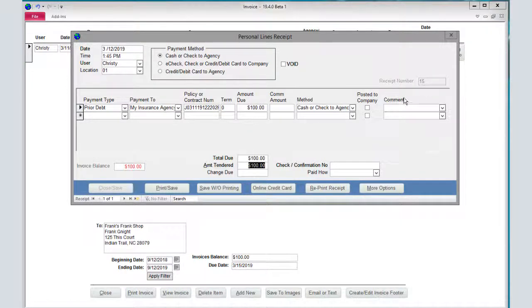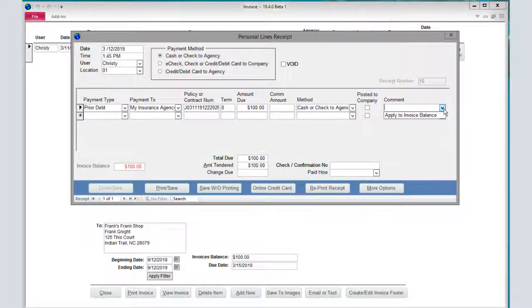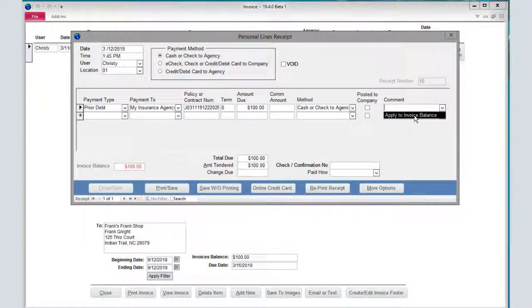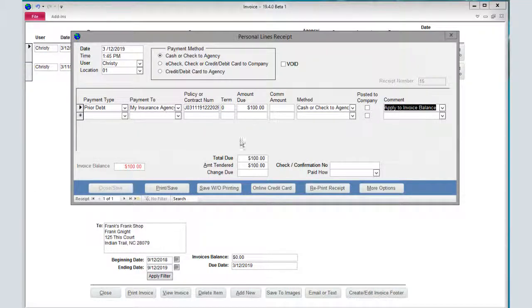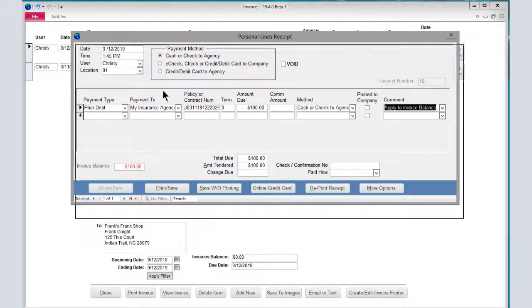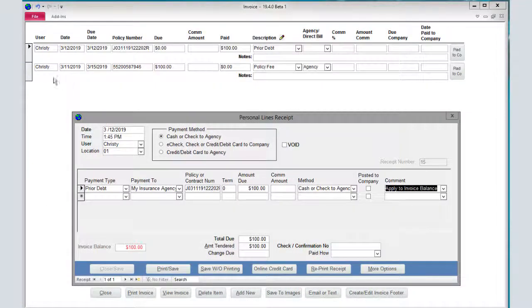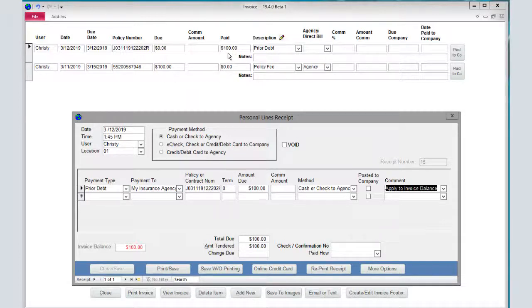In the comments section, you're going to choose the dropdown and do apply to invoice balance. When you apply it to invoice balance, you'll notice behind it here, it has already made a payment on that screen.